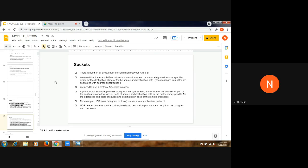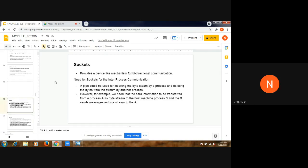If we need bi-directional communication and we are using the pipe concept, we will have to use two pipes — that is the solution. In comparison with that, sockets provide a device-like mechanism for bi-directional communication. That is actually the difference between sockets and pipes: sockets provide a mechanism which allows communication in both directions.